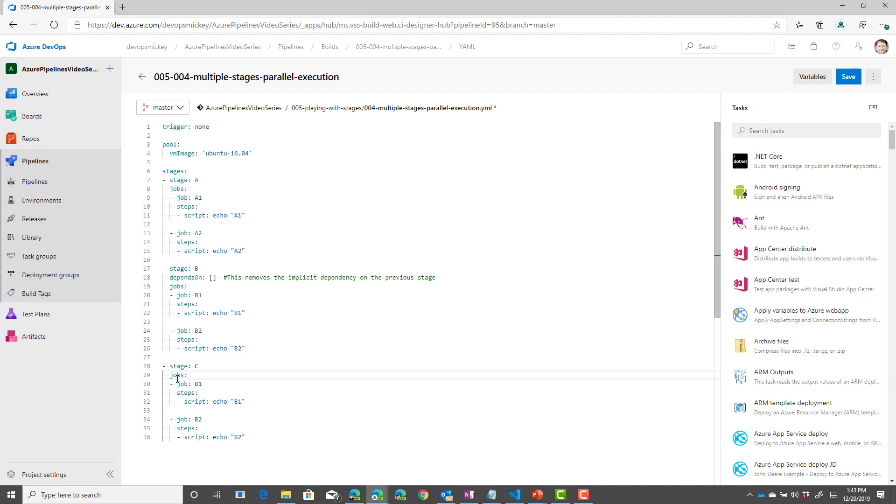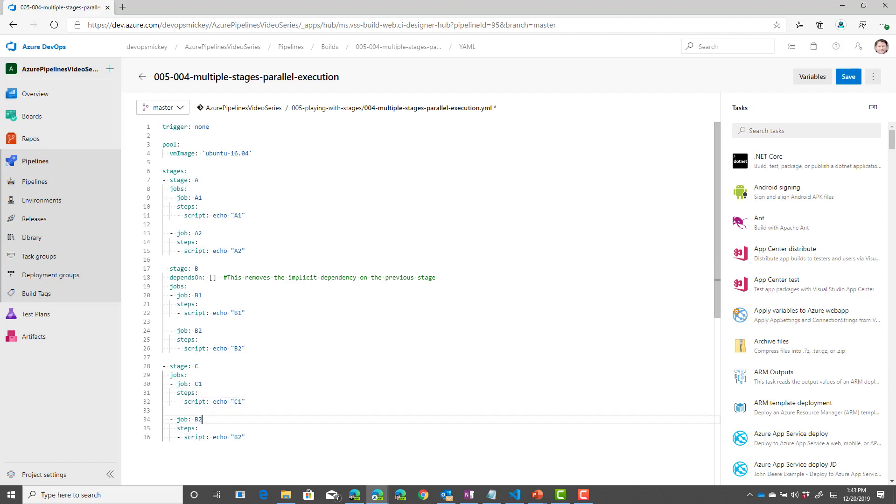What if I add a stage C, and we remove the depends on statement. Let's add in the jobs for C.